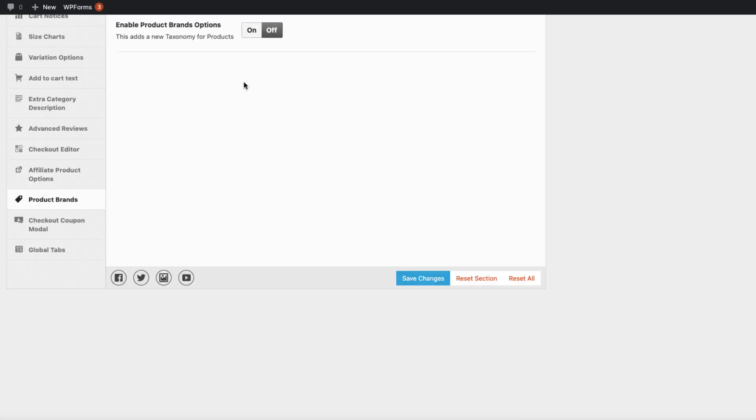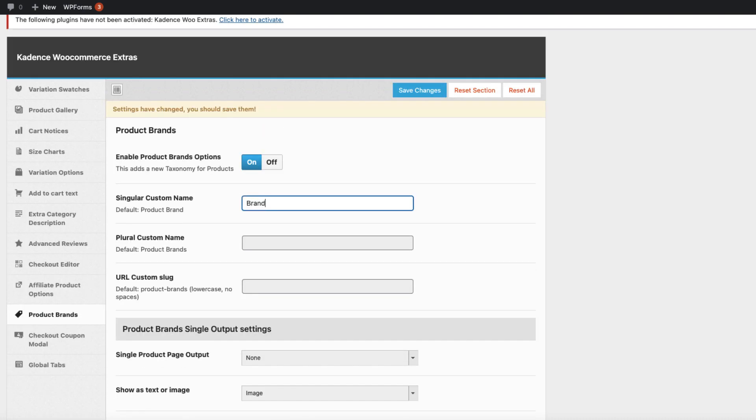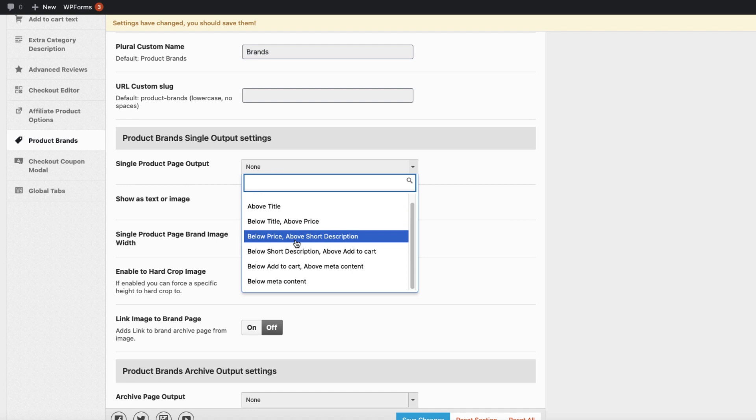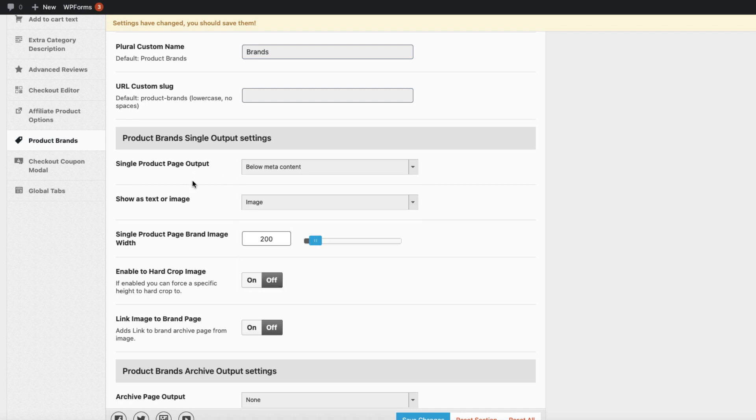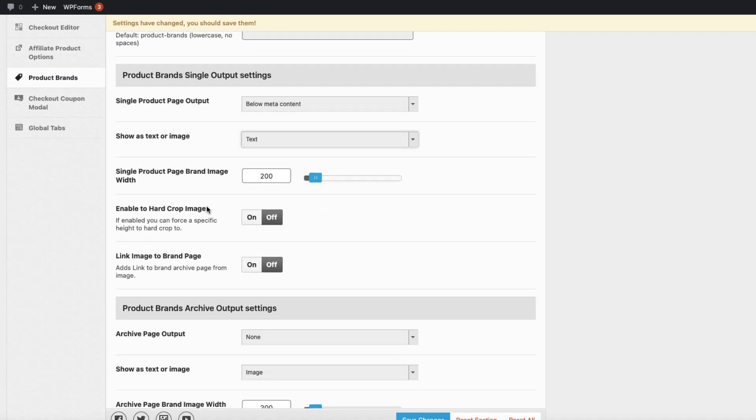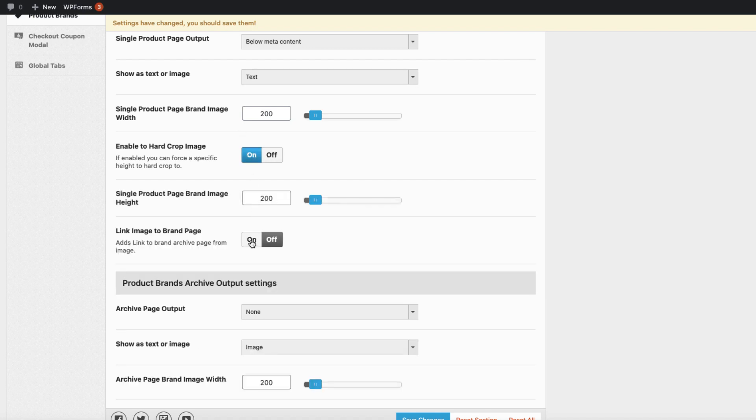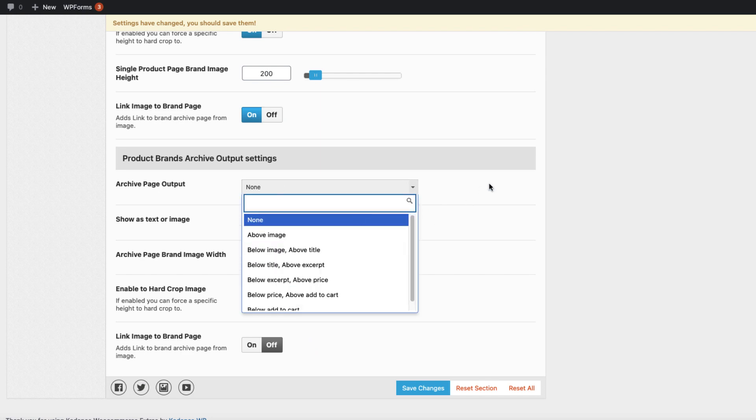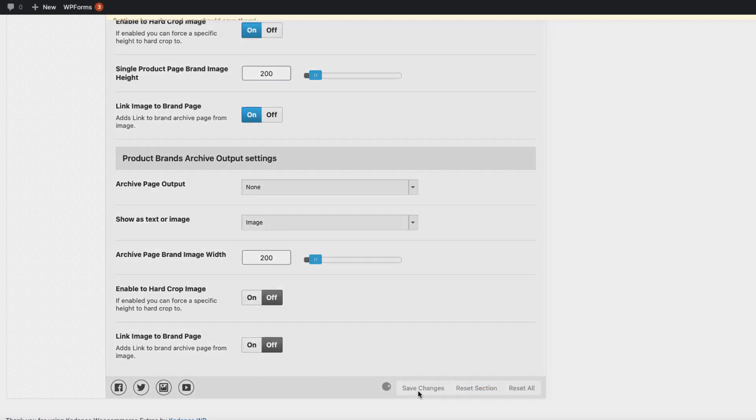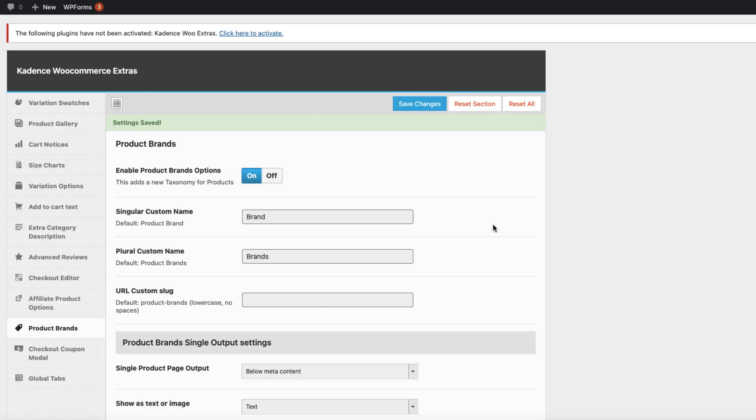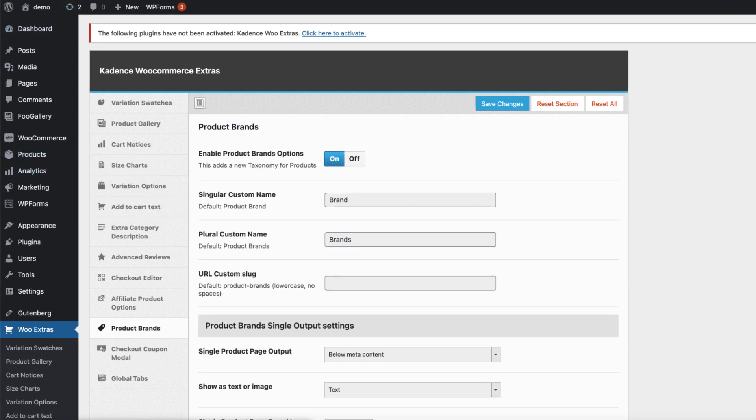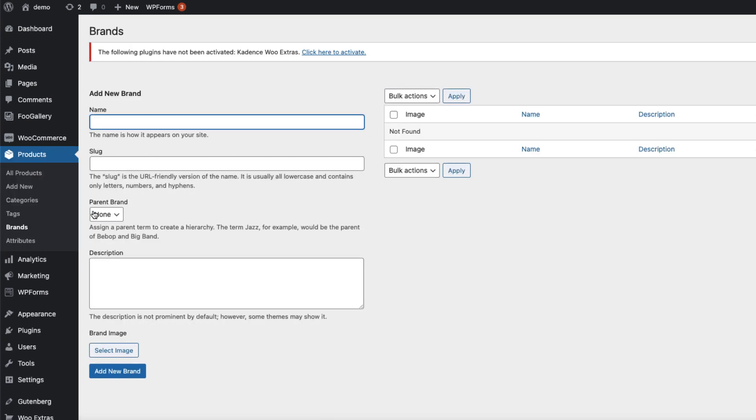Now product brands. If we activate it, give it a name, for example 'brand'. Here we can choose the output location, for example below meta content. Show it as text or image. I'm going to show it as text. You can set it to image if you use logos or something like that. Enable hard crop images and link image to the brand page on or off. I'm going to activate those. If we want to show them on archive pages, you can set it up here. I'm not going to show them on archive pages. Save it, refresh it, and now we have brands here below the products.